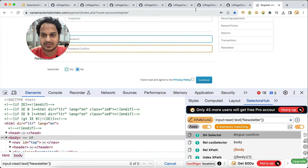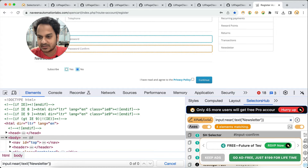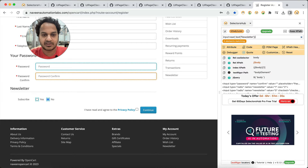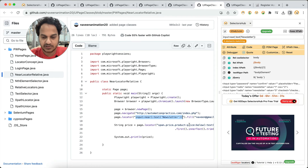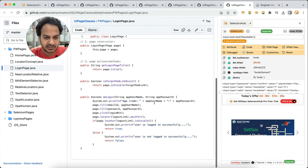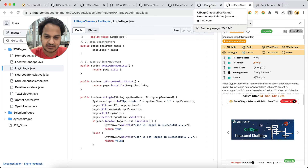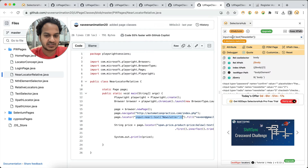So in SelectorsHub you can verify such selectors. Also, instead of opening DevTools, you can directly open SelectorsHub for a better view, verify any Playwright selector there, and jump between different pages. Playwright has introduced many many types of locators and selectors which only Playwright supports.